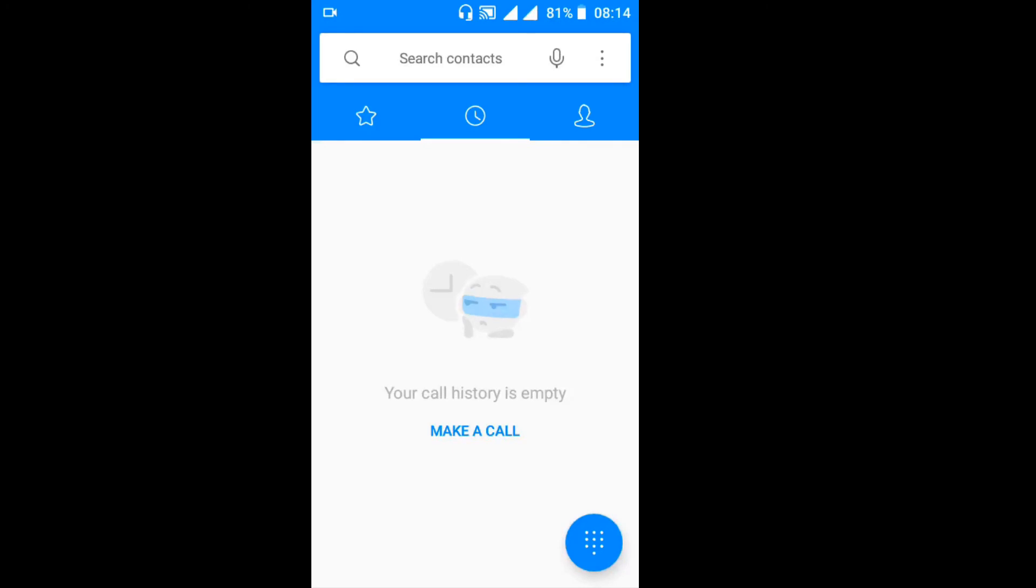This channel and hit the notification bell so that you get notified when a new video is uploaded here. Don't hesitate to comment if you have any issue or question or suggestion. Thank you very much for being with us.